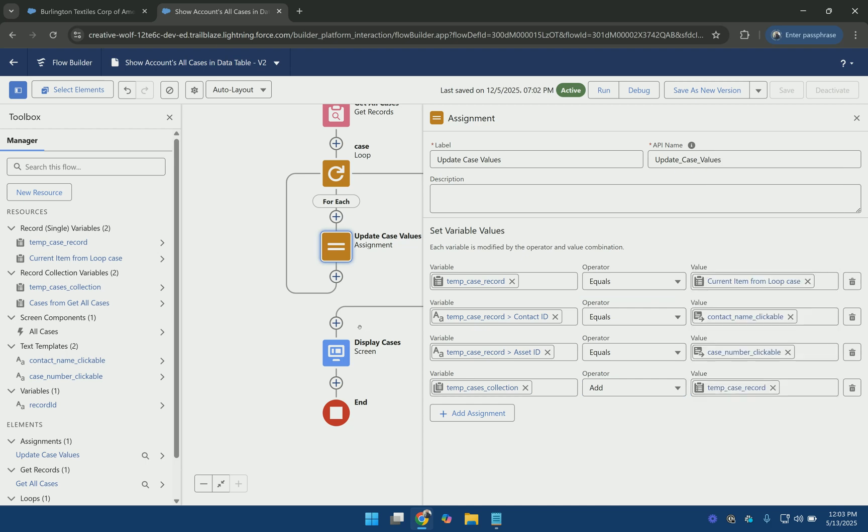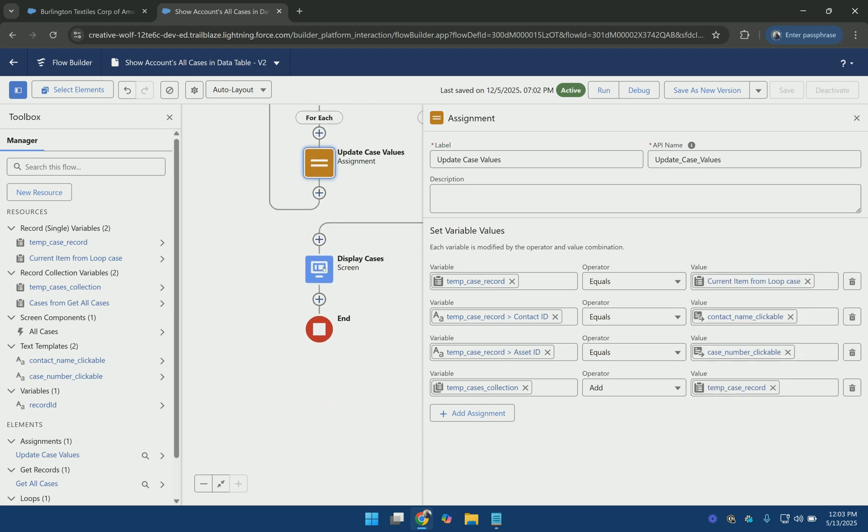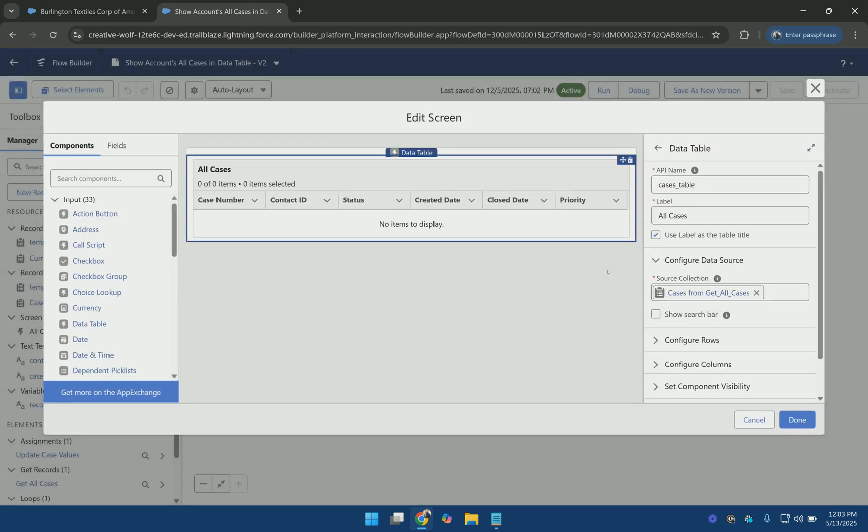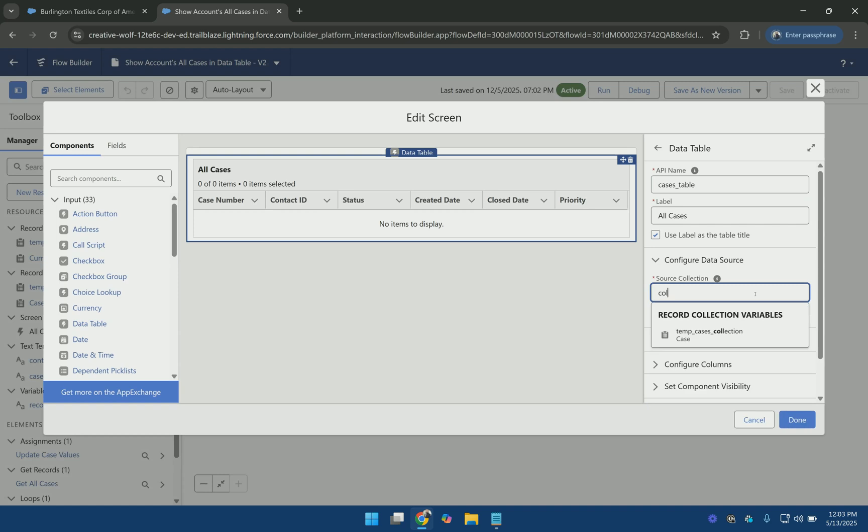Okay now finally we have to update the data table so that we use the new collection variable which contains the altered data.